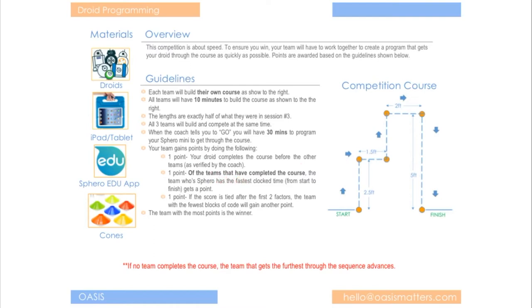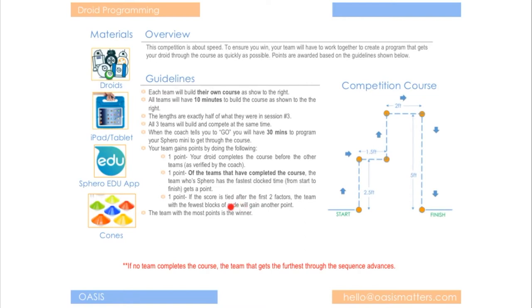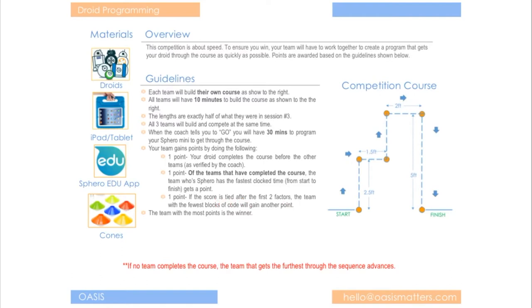And so that may mean that you have a tie there. Or two different teams have a point. And so if that's the case then that's when the third bullet comes into place here. If the score is tied after the first two factors then the team with the least amount of code or fewest blocks of code will be the winner. So after these first two are taken into account if teams are tied then you have to use this final piece right here the fewest lines of code.